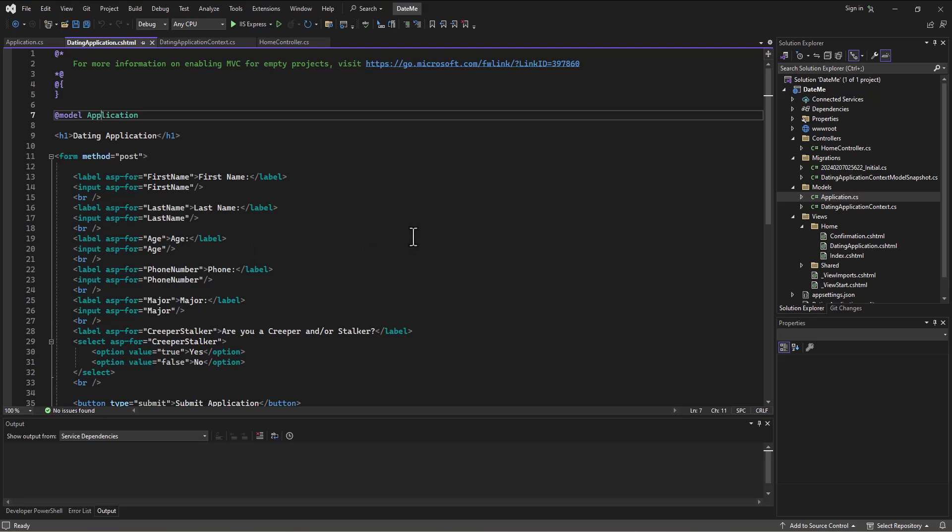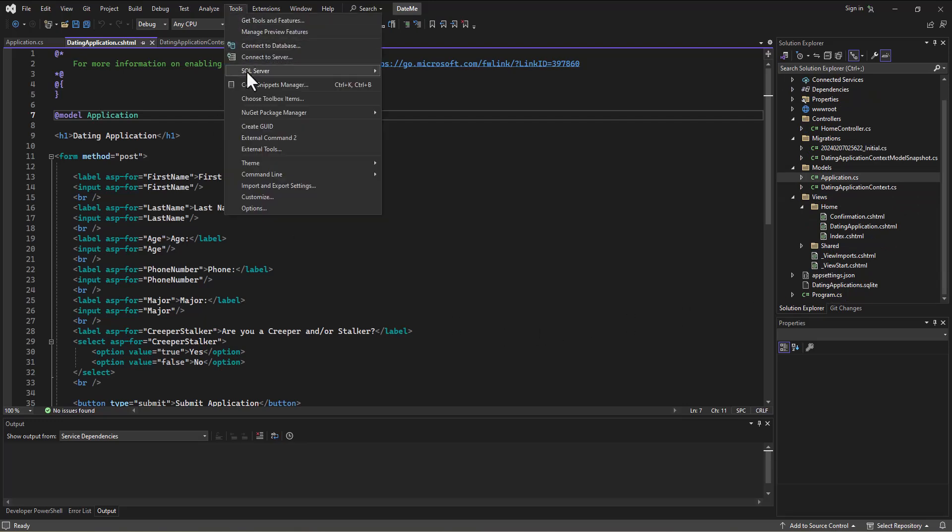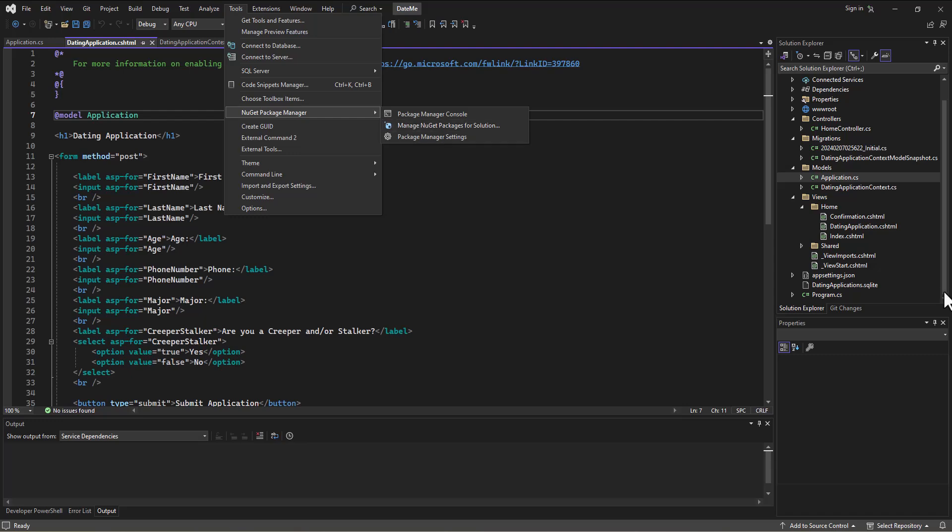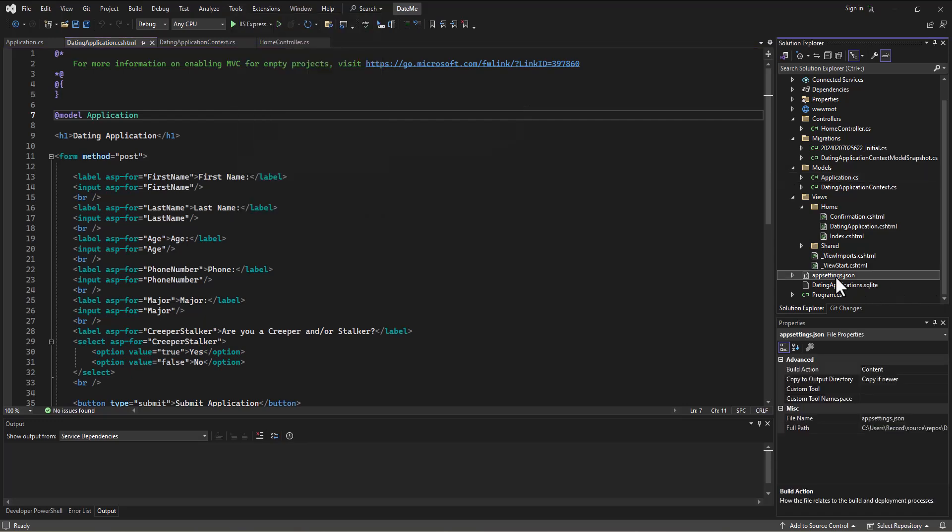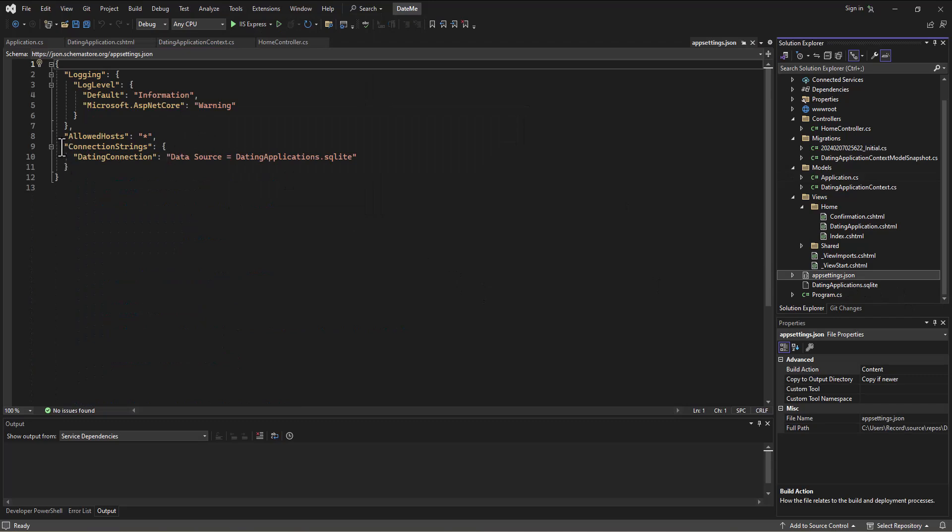The focus of the next set of videos was to go in and actually put that into a database. We talked about going in and getting the packages that we needed by going to our NuGet package manager and downloading those Entity Framework packages that are going to assist us in building that database. We went into our appsettings.json file and built a connection string so that the program knows how to connect to the database.